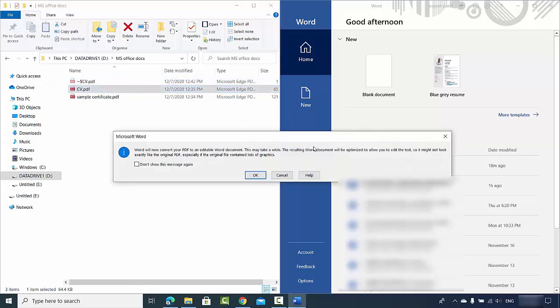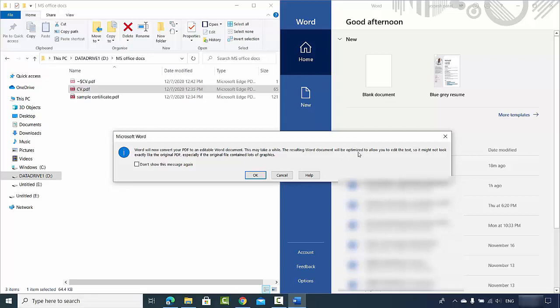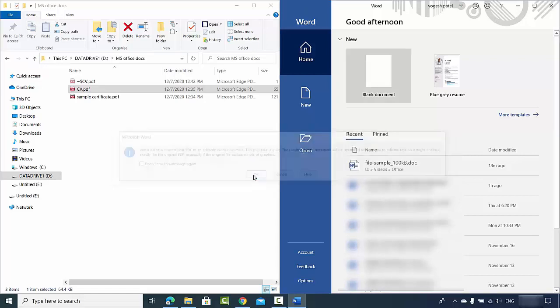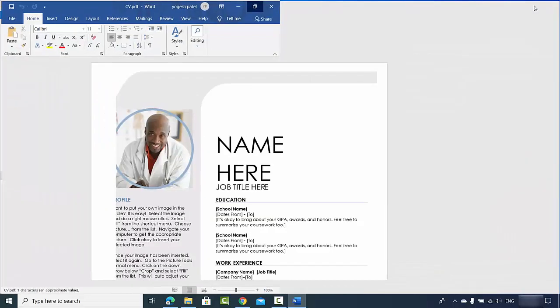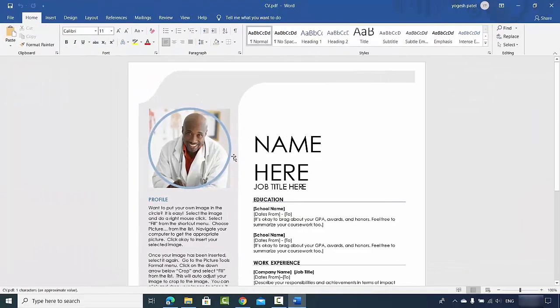It's going to show me this kind of message which says Word will now convert your PDF to an editable Word document. This may take a while. The resulting Word document will be optimized to allow you to edit the text, so it might not look exactly like the original PDF, especially if the original file contained a lot of graphics. So I will just click on OK here which is going to start the conversion process.